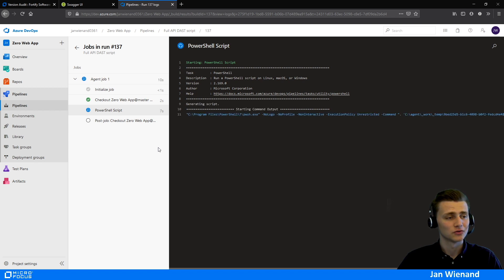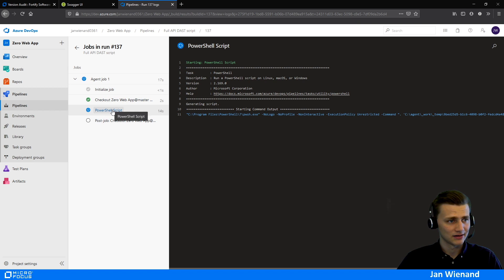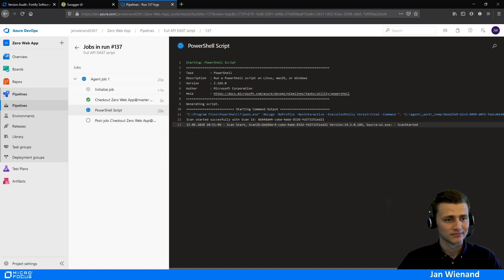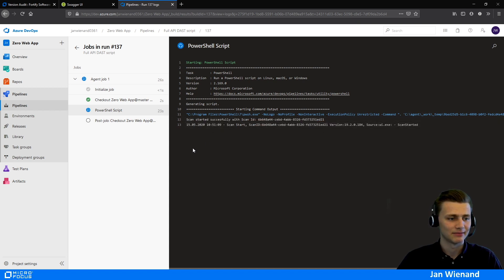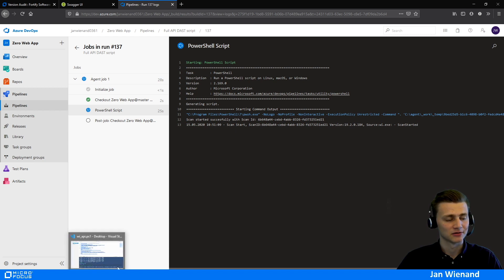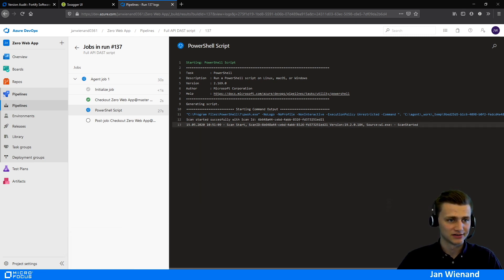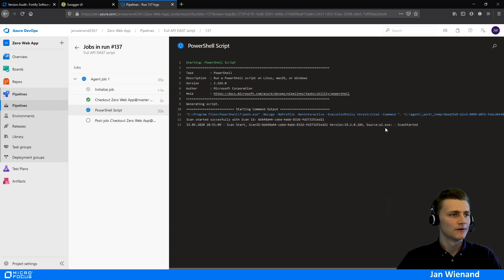We can now see the script loading in the pipeline. And now we can see the same output as on the local machine — here is the scan ID and the scan has started.